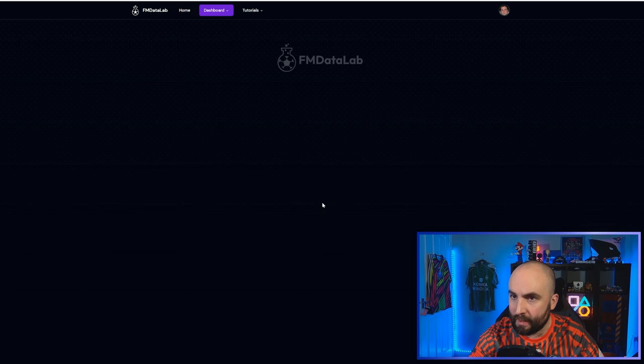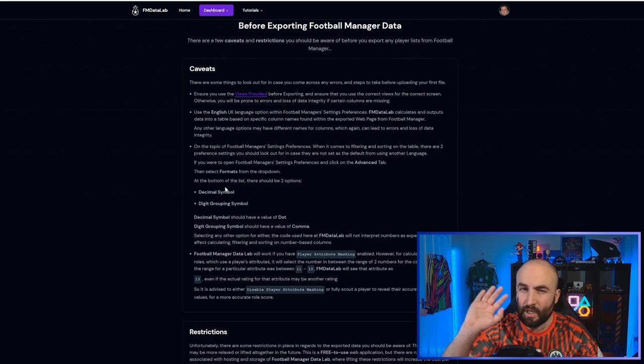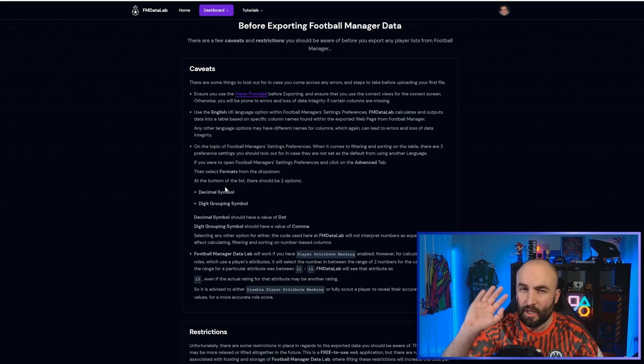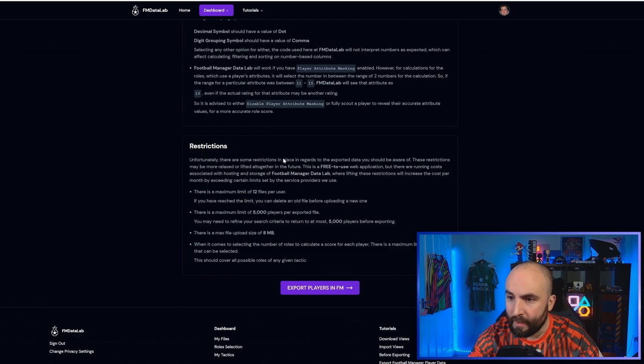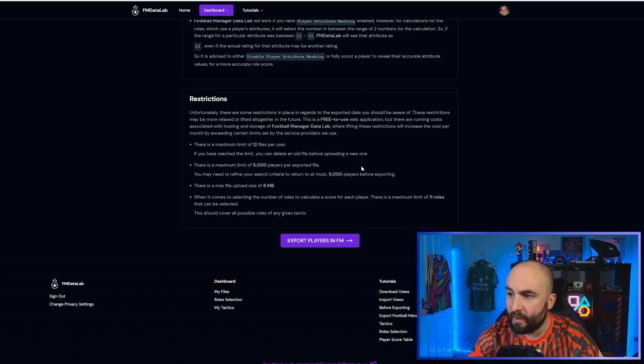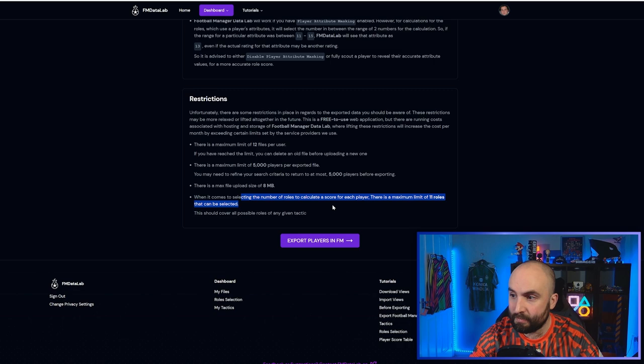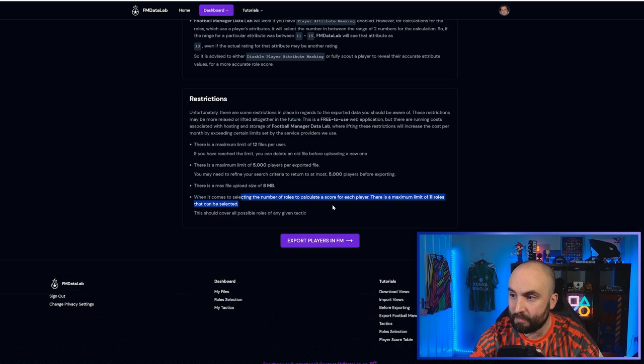So we've downloaded the views. Now we need to import. Here we go. So there are a few restrictions. You need to set it up in this particular way. Make sure you read through this. If you're playing on English, you probably have most of this set up anyway. I have all mine with these defaults anyway. If you have player attribute masking, there is some additional stuff if you want to use this. So it's going to find like the middle ground. There are also some restrictions. You're going to do 12 files, but you can delete one, put a new one in. 5,000 players, maximum 8 megabytes. And when it comes to the number of roles to calculate each player's maximum 11 roles.